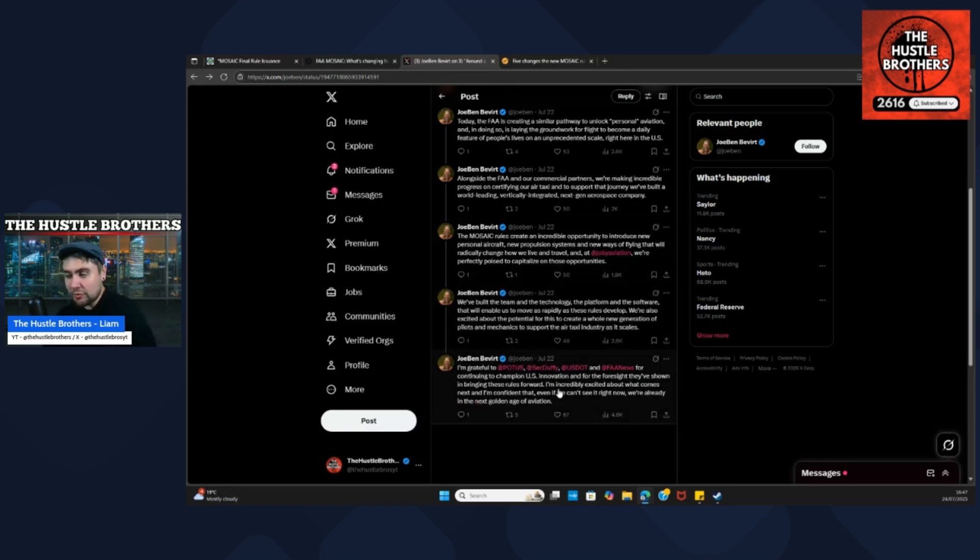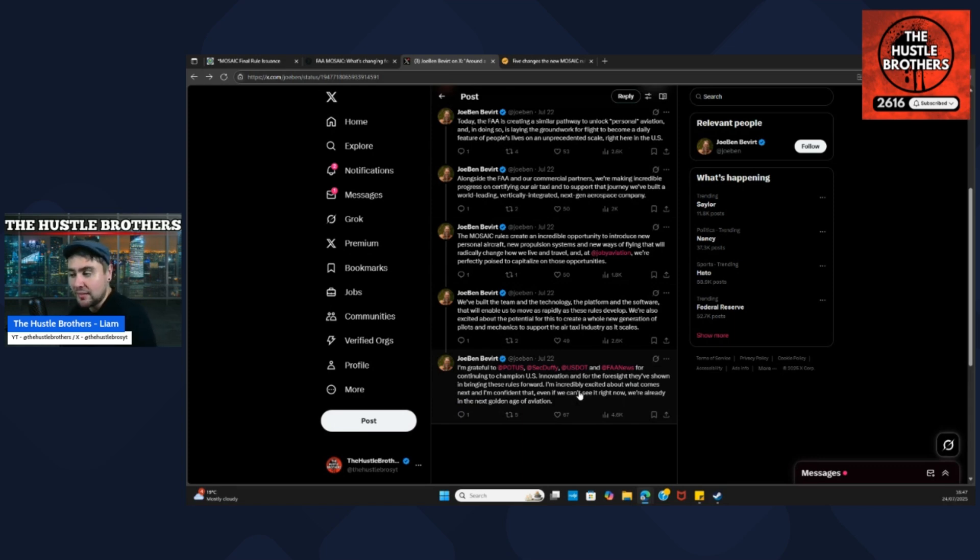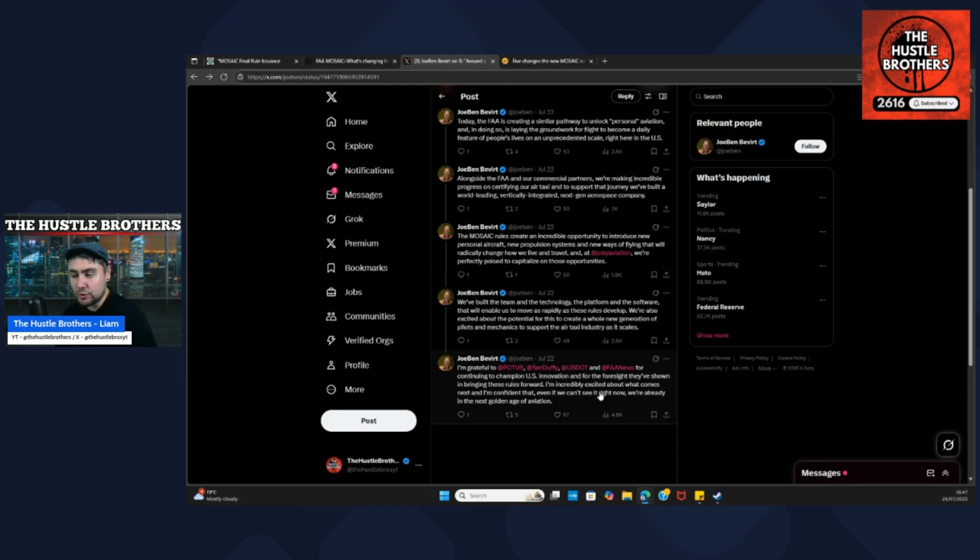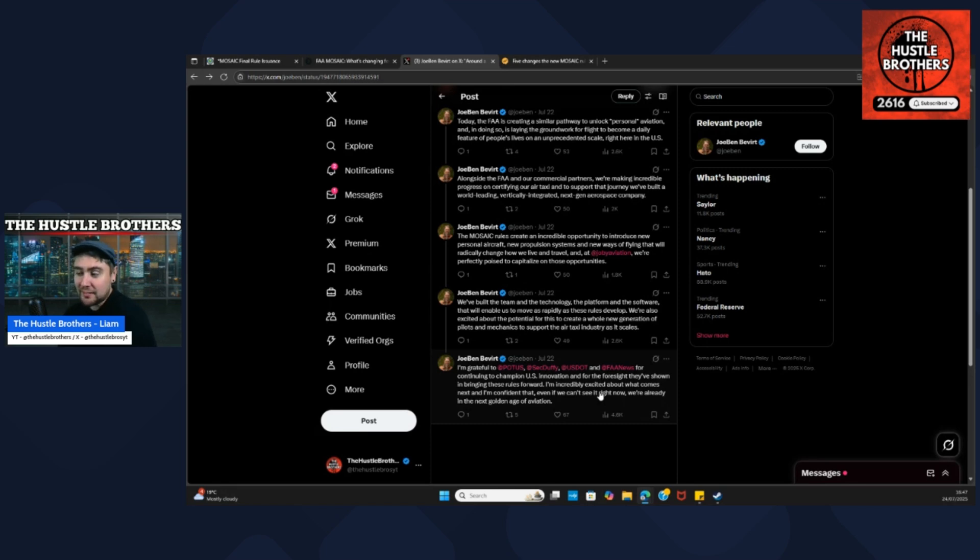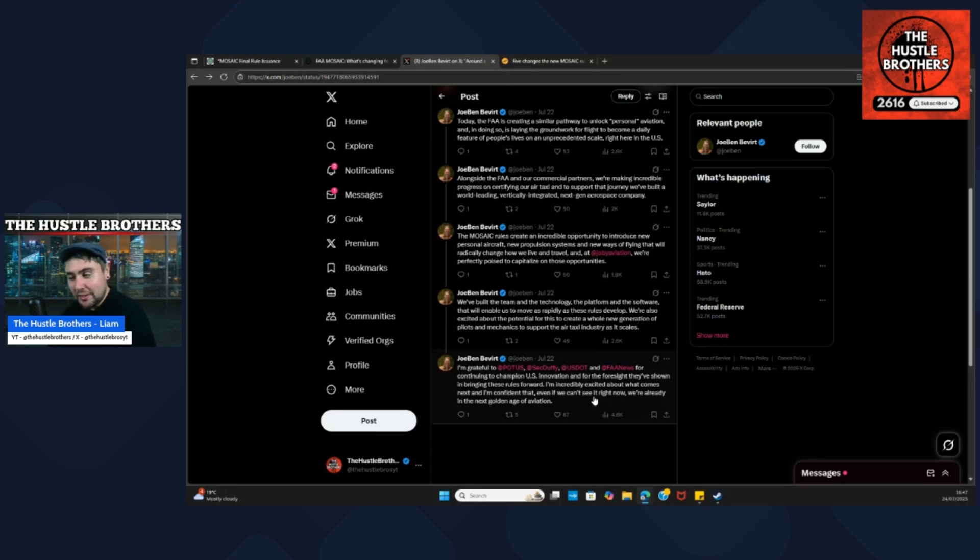Joe Ben is grateful to POTUS, Secretary Duffy, USDOT, and the FAA for continuing to champion US innovation and the foresight they've shown in bringing these rules forward. He's incredibly excited about what's to come next, and is confident that even if they can't see it right now, they're already in the next golden age of aviation.